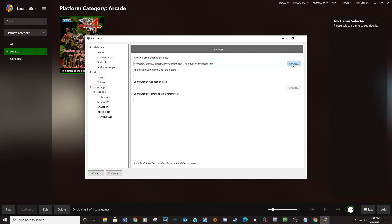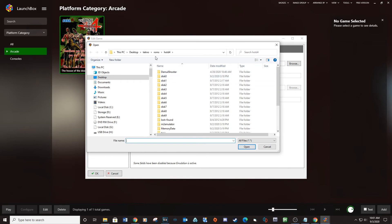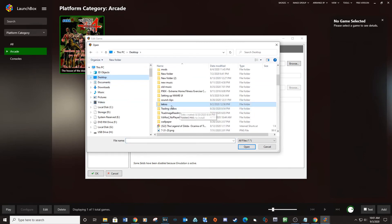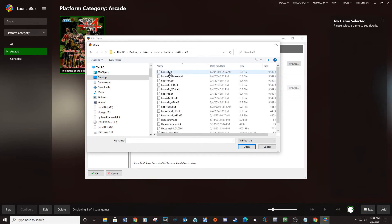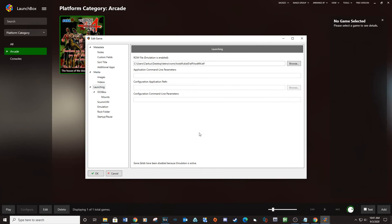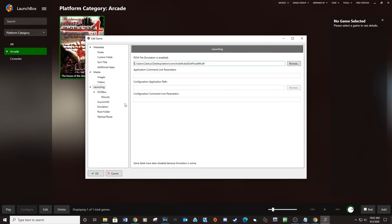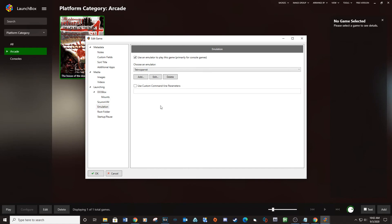Under the Launching tab, browse to the hotd4_main.elf in your HOTD4 ROMs folder and click Open. On the Emulation tab, click the checkbox for Use Custom Command Line Parameters and type --profile=hotd4.xml. Click OK.